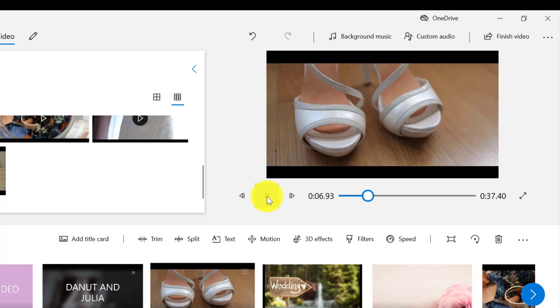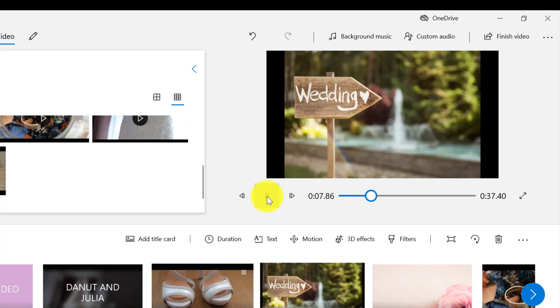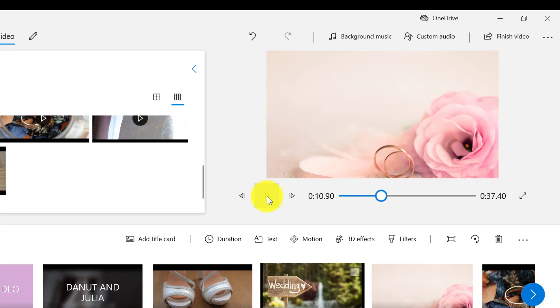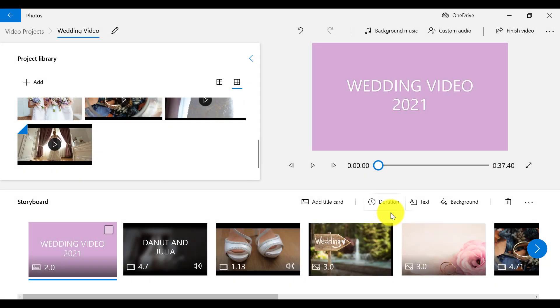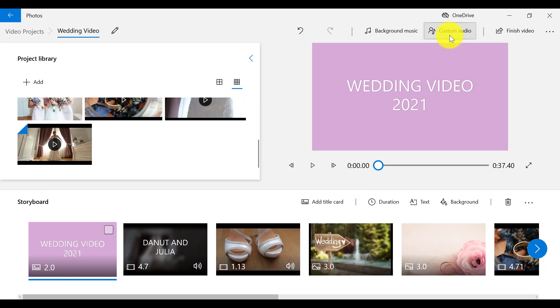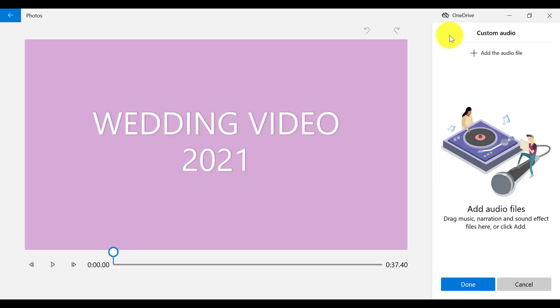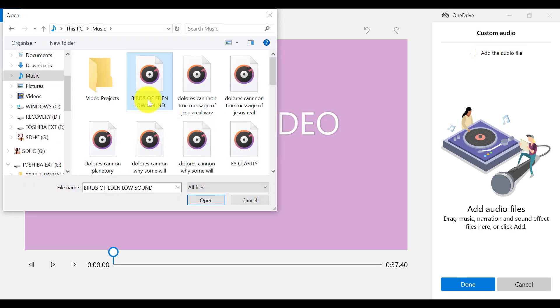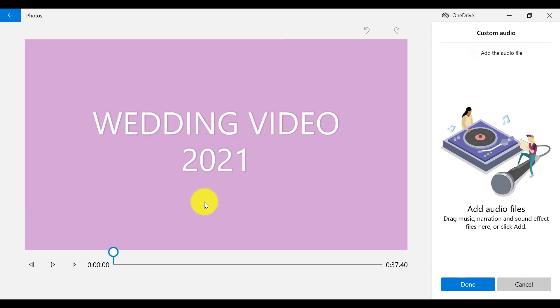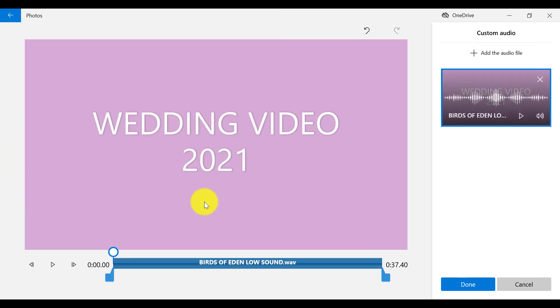And if you want to add custom audio or narration to your video project, click on this link that says Custom Audio up here and then click on the link Add the Audio File. And then you can choose music or narration from your computer to add to your project.